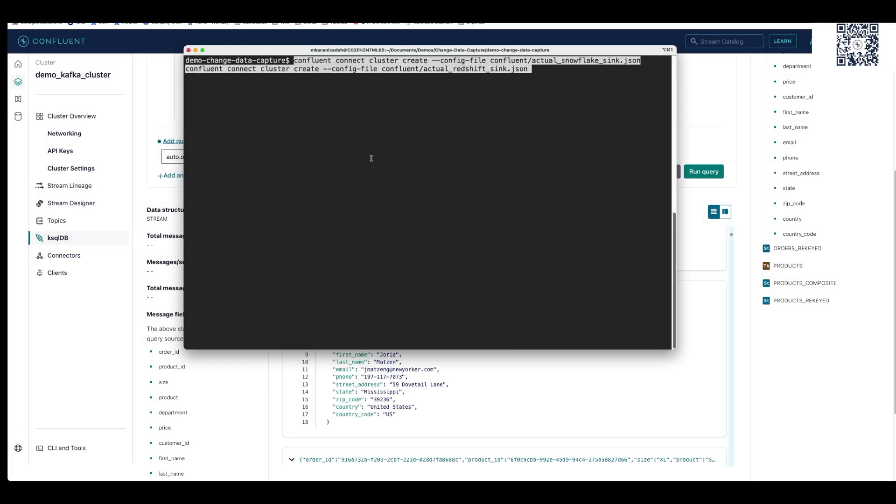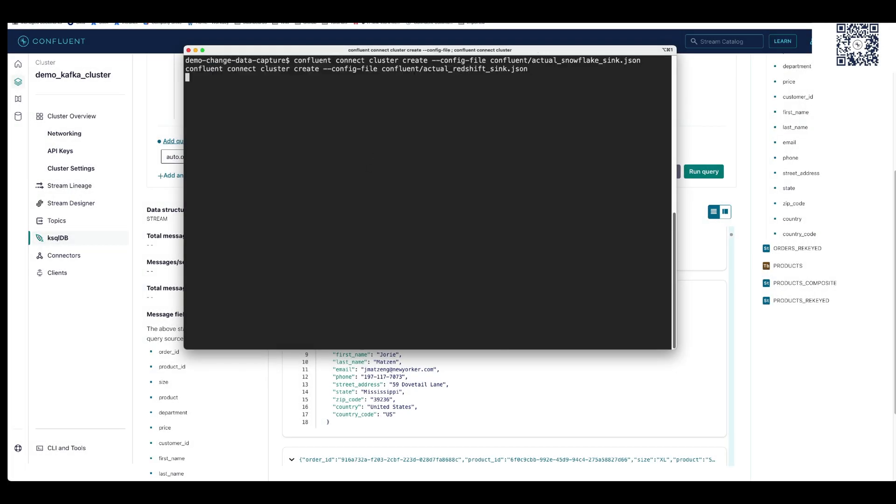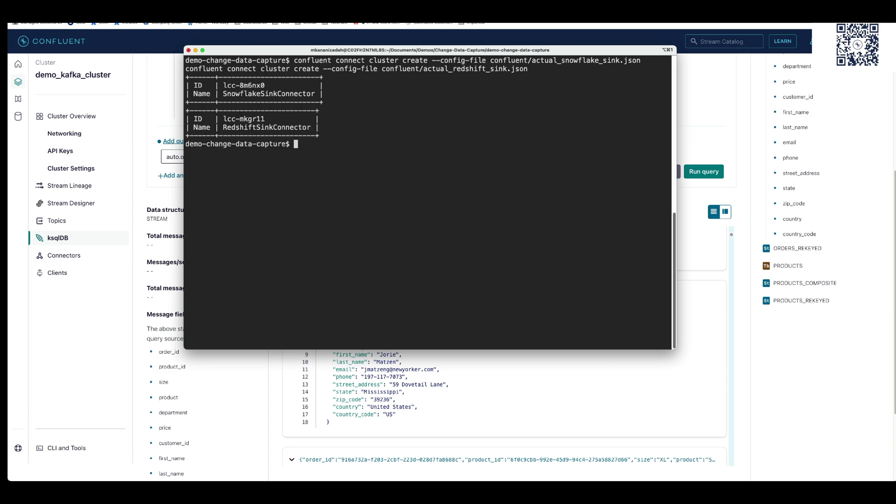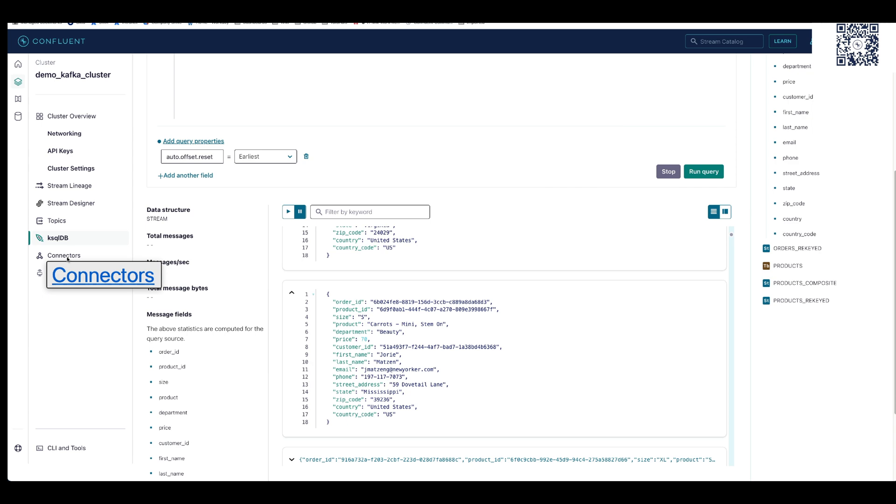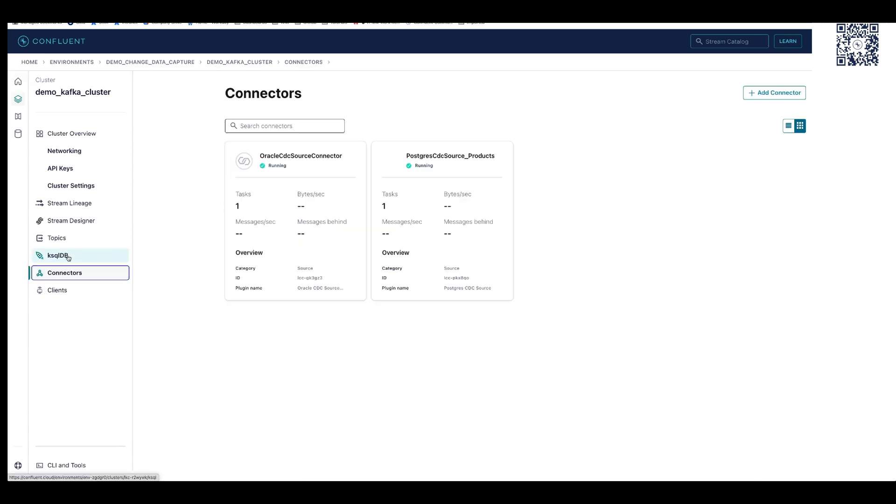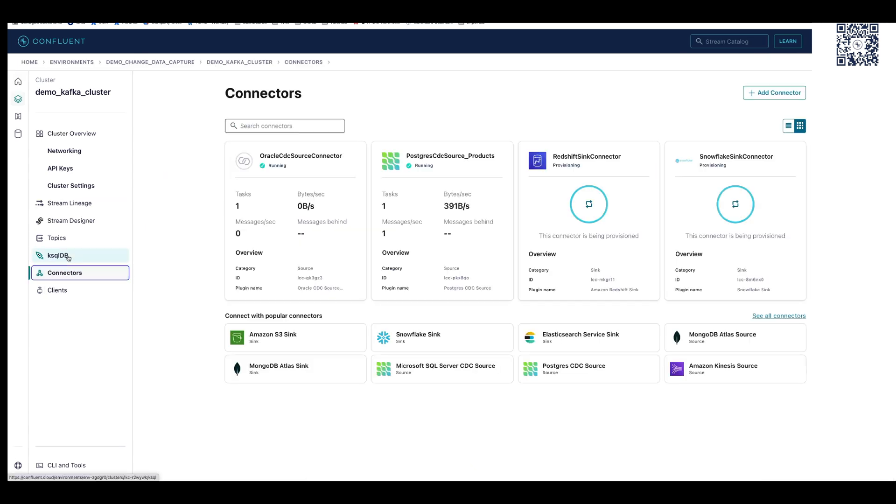Then, we can stream this enriched data to our data warehouse. In this example, Snowflake. We'll add Confluent's Snowflake Sync Connector. After provisioning completes, we can see real-time, ready-to-use data in Snowflake.